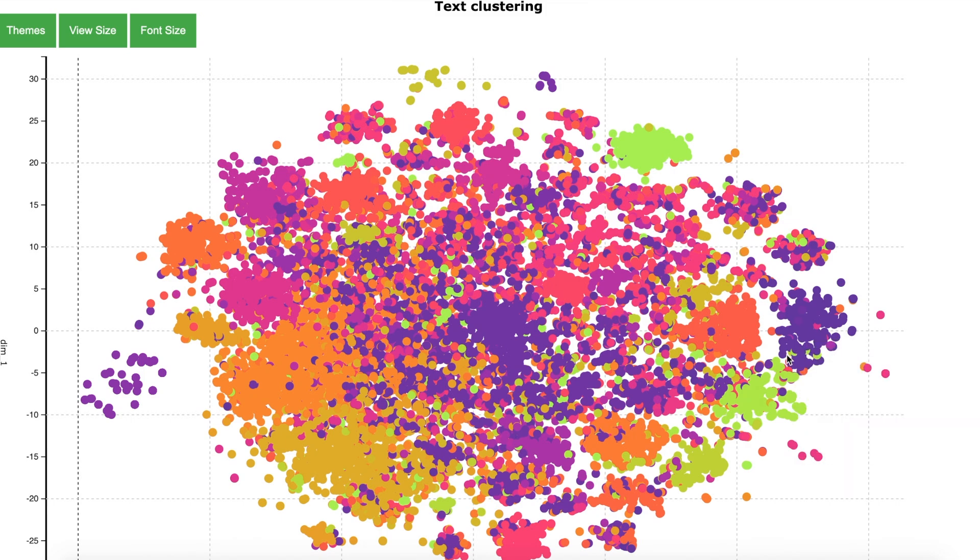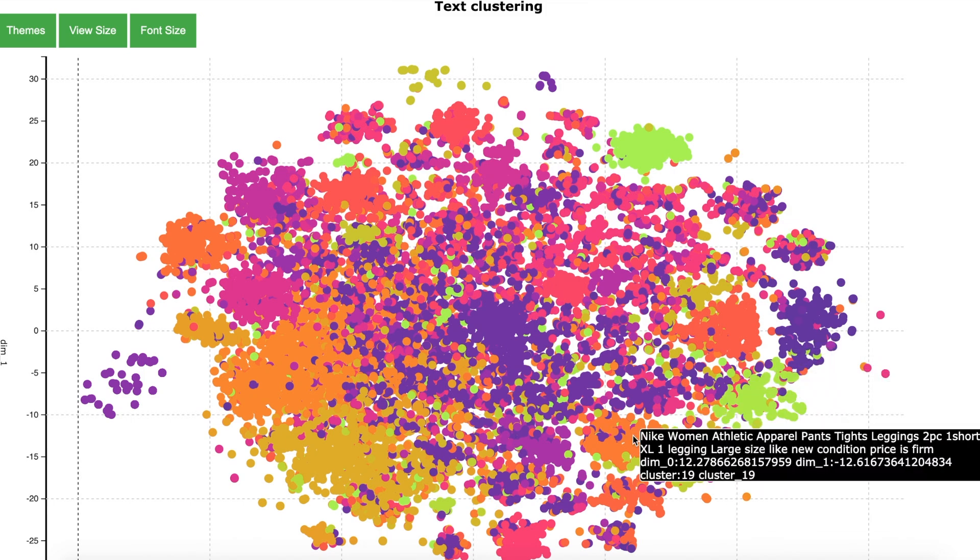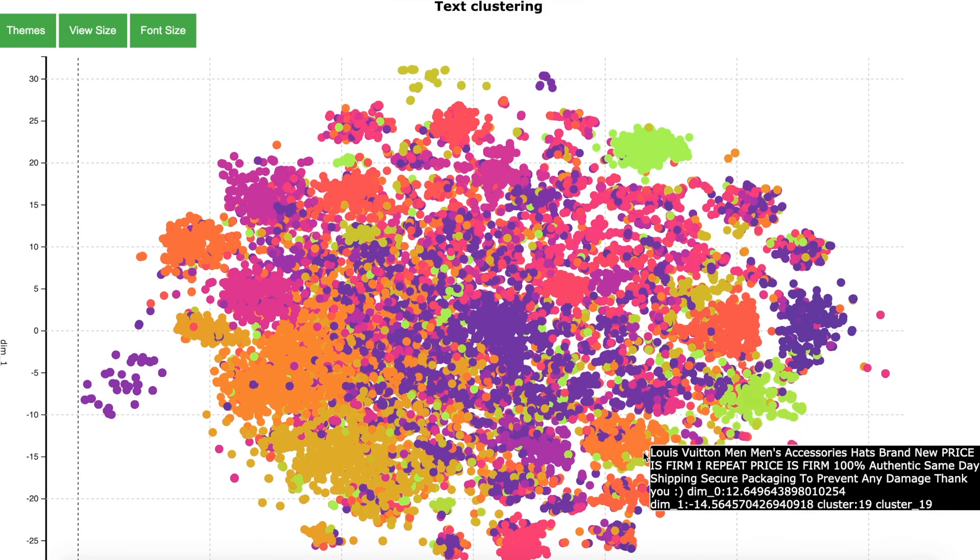Now let us look at some other clusters. So here I see Nike woman athletic apparel pants price is firm cluster 19. Louis Vuitton men's accessories price is firm I repeat price is firm 100% cluster 19. So clearly this cluster is for products where the prices are firm and the seller is not ready to negotiate.